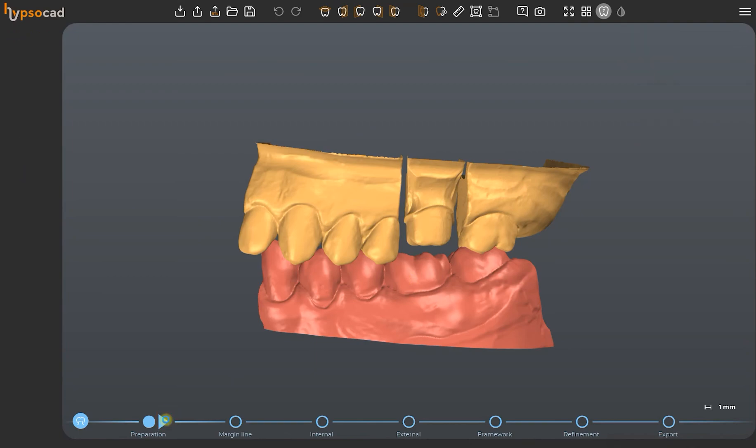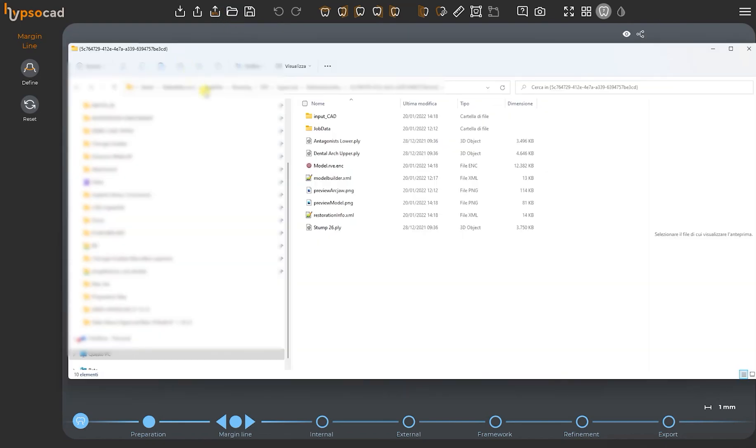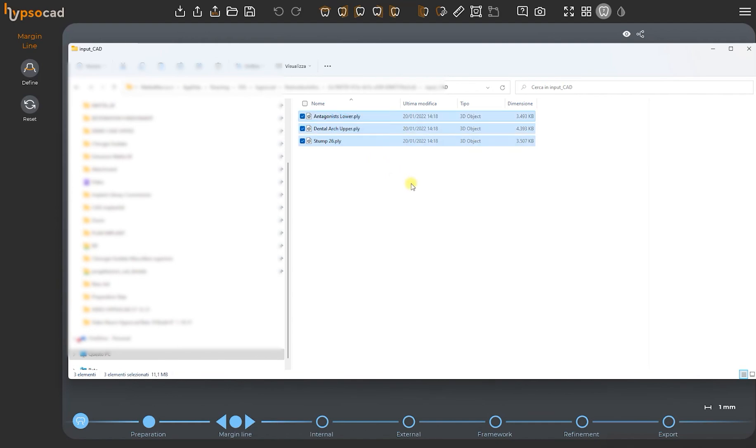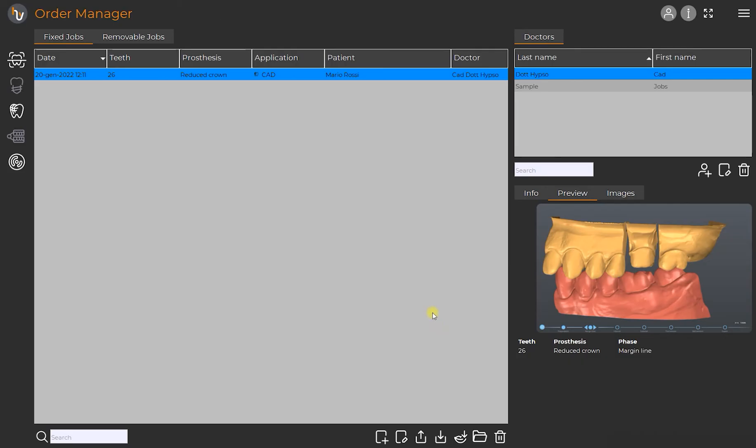When we proceed to the next step, HipsoCAD will automatically save the assigned meshes in the InputCAD folder along with all the editing made in Preparation mode. Once we complete the Preparation phase, we proceed on to modeling of the prosthesis using the CAD.